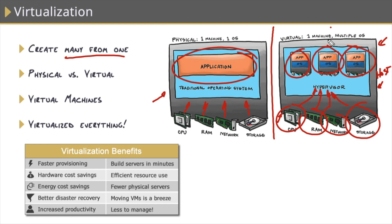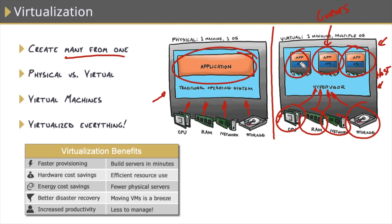And by the way, virtual machines are also referred to as guests. So you have the host, which is the physical server, guests, which are the virtual machines running within that host, and then you'll also hear of guest operating system, which refers to the operating system that's powering those guest virtual machines.